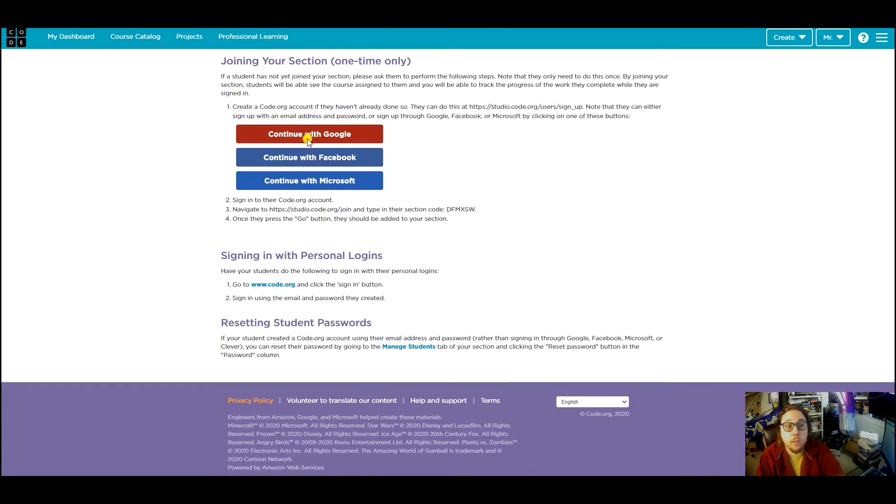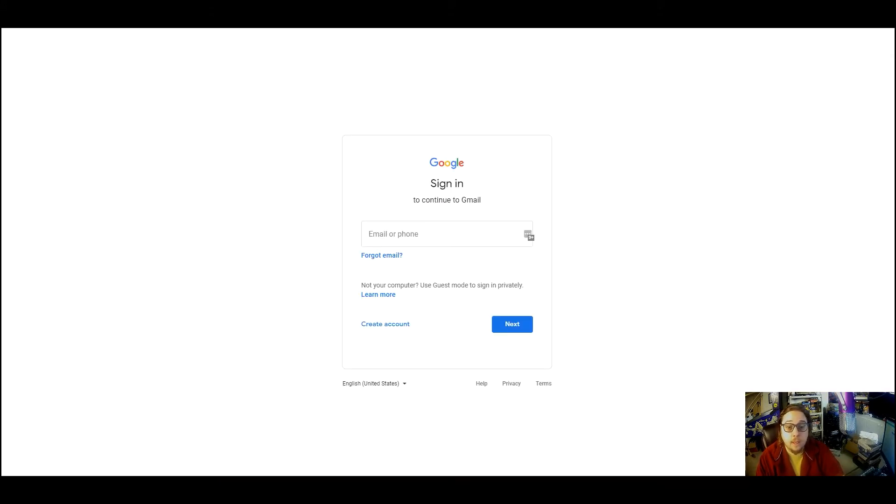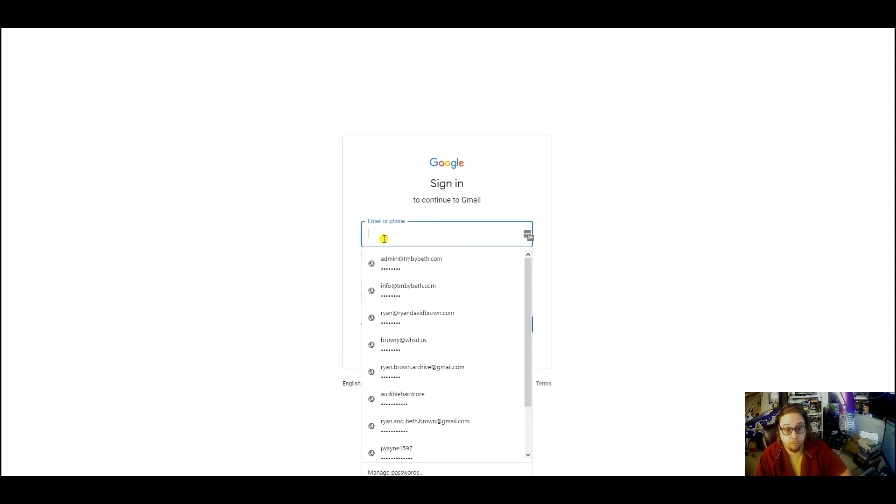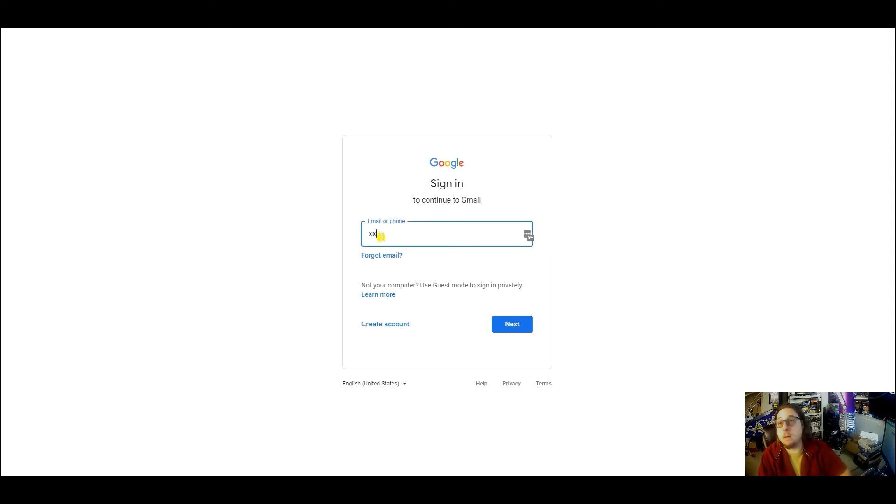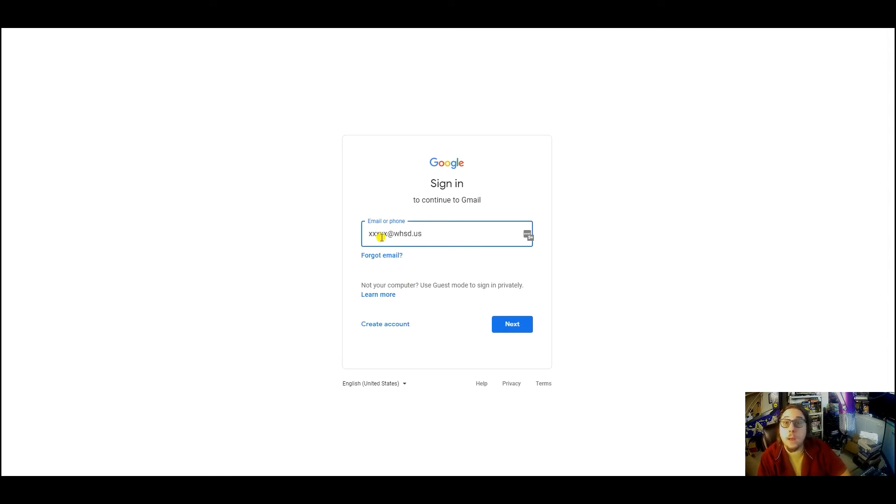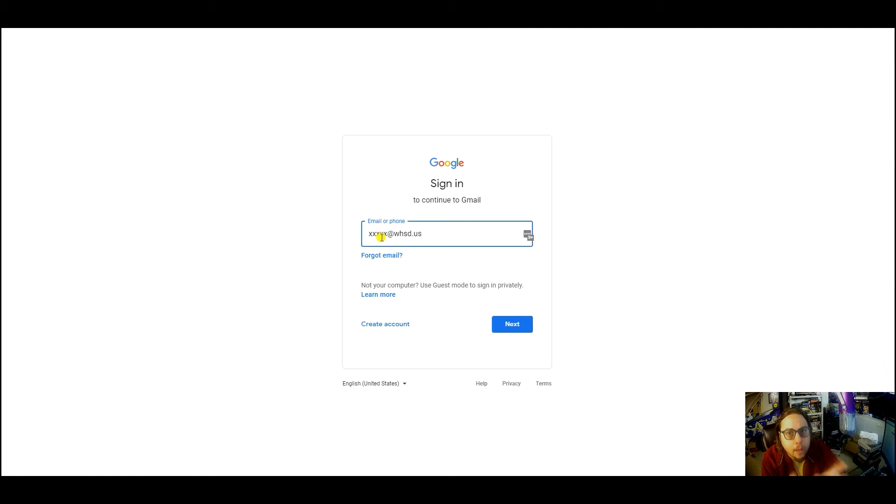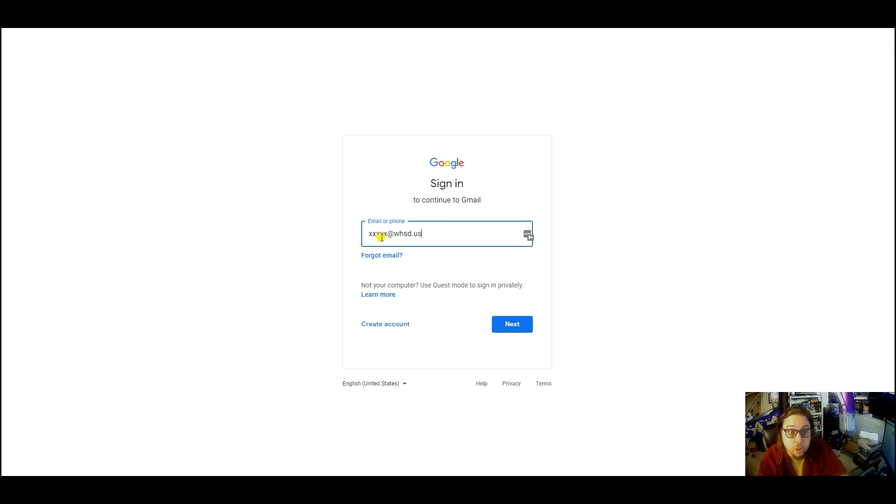Once you click that, you'll see that a Google sign-in prompt will pop up. From there, you just type in your WHSD.US account. You might even already be signed into that Google account and this won't even show up. Hit next...